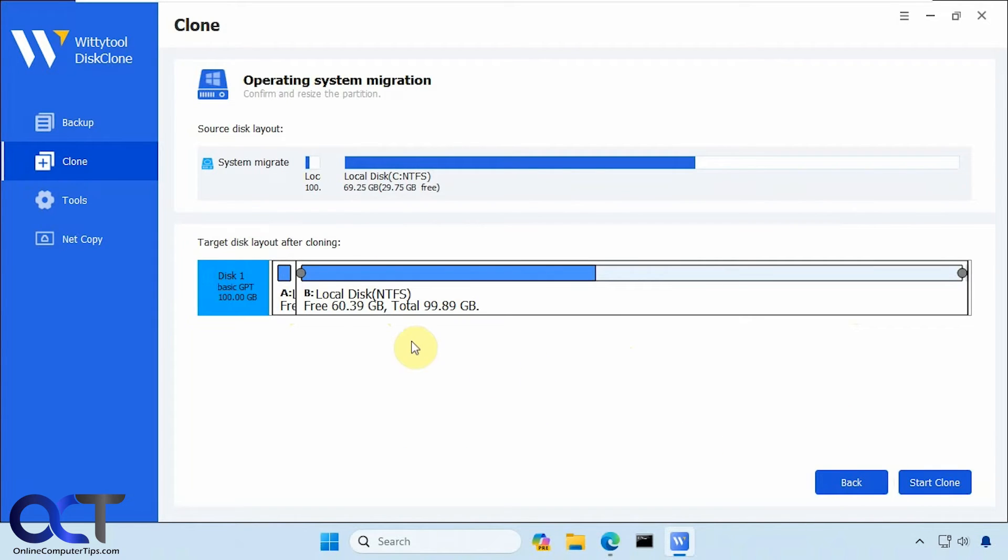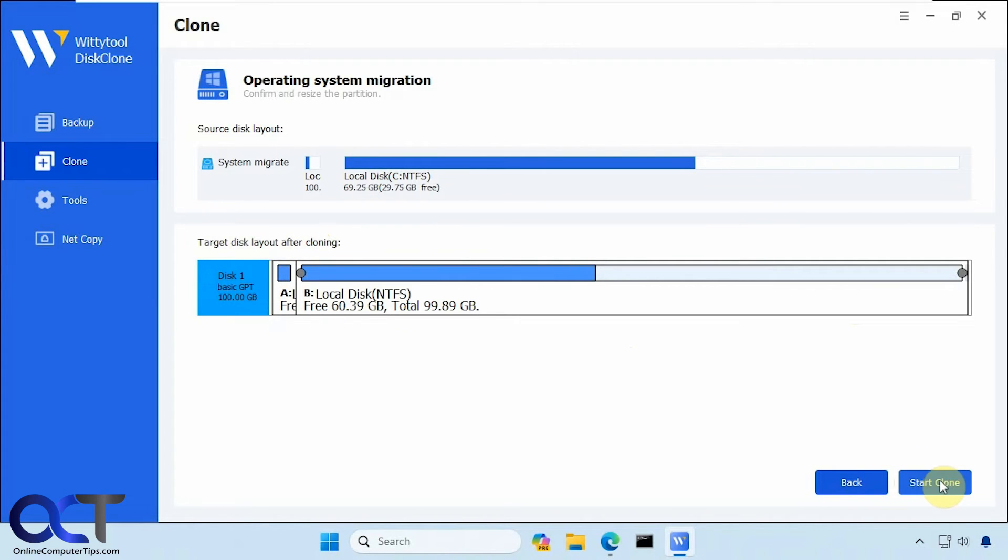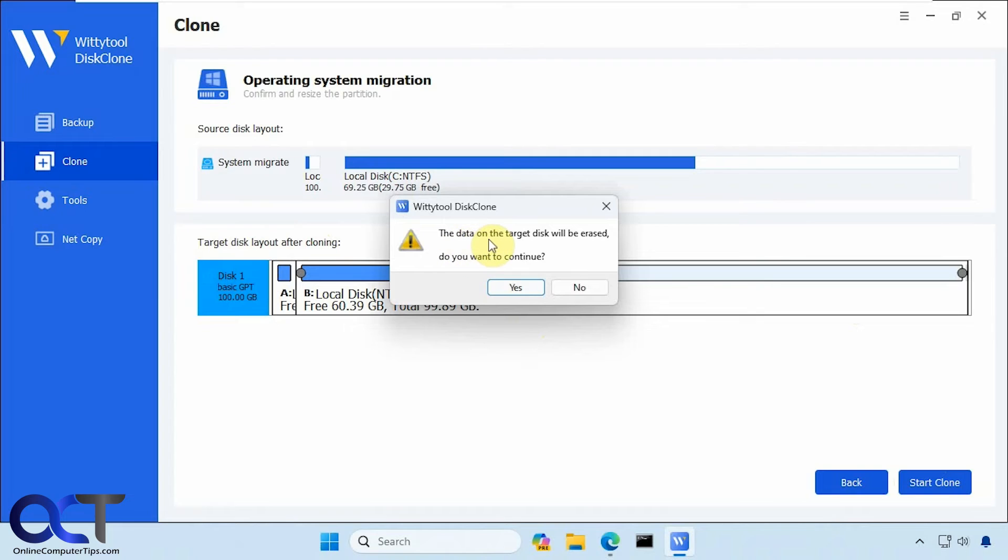Okay, so this shows you the target disk layout after cloning. So we're just going to leave it as is, you could adjust as needed if you want. Start clone. Data on the target disk will be erased. Do you want to continue? Say yes.